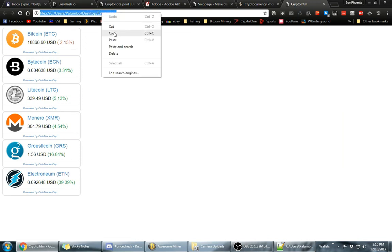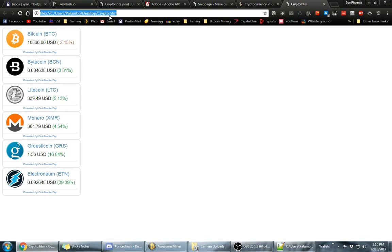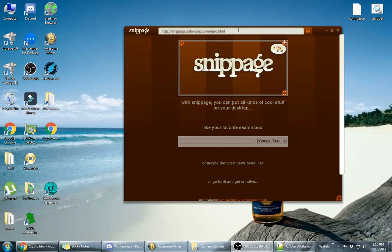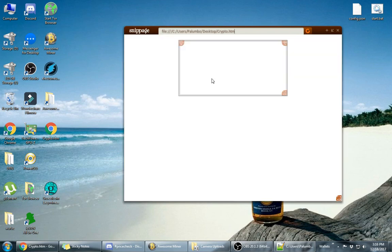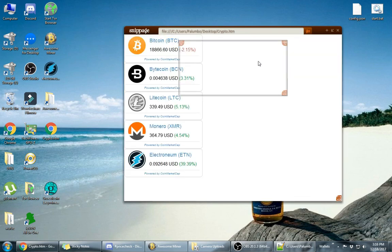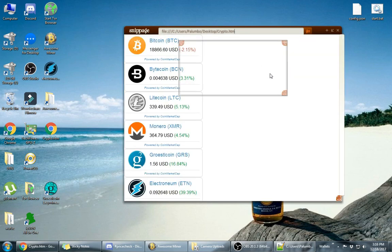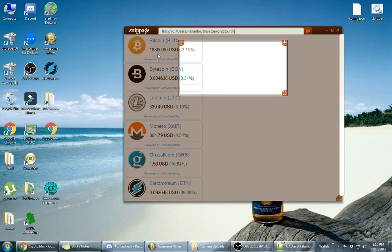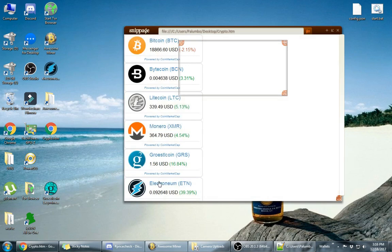And you'll see I already have my widgets in here. Copy and paste this URL into here and hit the enter button and it's going to load up your widgets.